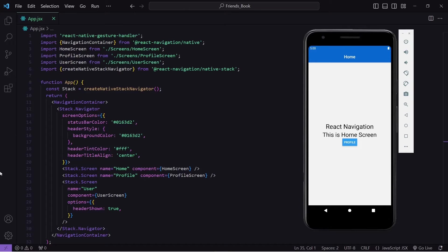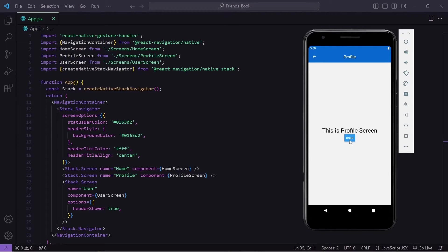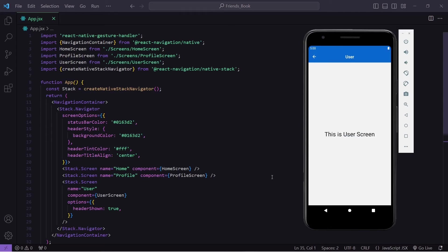Currently this is the code in my app.jsx which is about the stack navigator I implemented in the previous video. You can see in our application I can navigate to the profile screen and the user screen, but I am navigating using stack navigation. Let's do this with the help of drawer navigation.